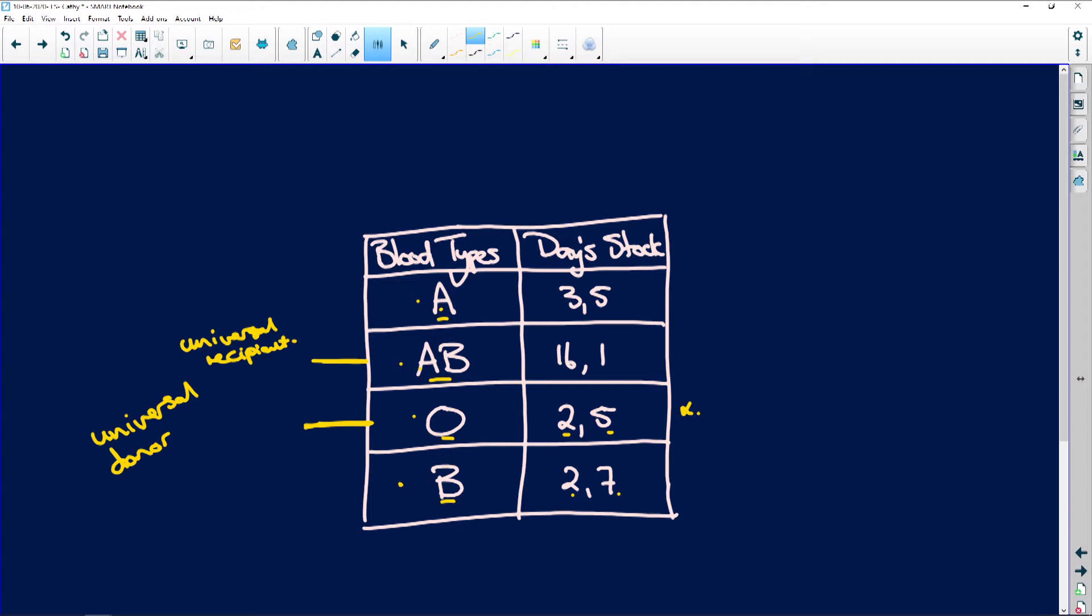State one possible reason why the stock of blood type is lower than other blood types. Well, clearly, because O is the universal donor. Everyone can use blood group O, and that's why it probably is the lowest in the stock.